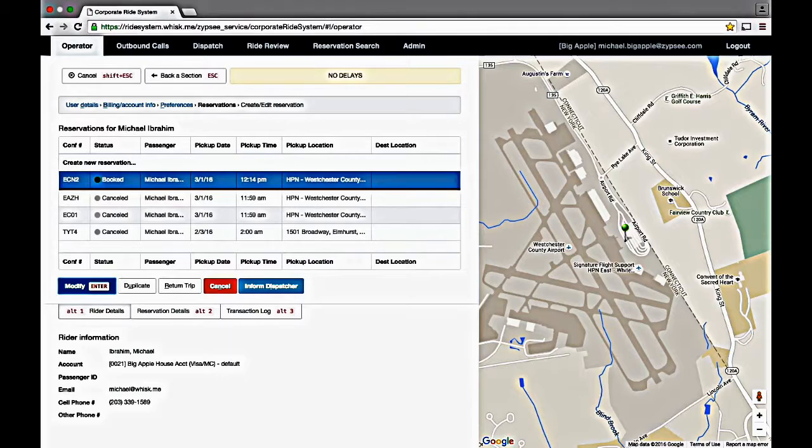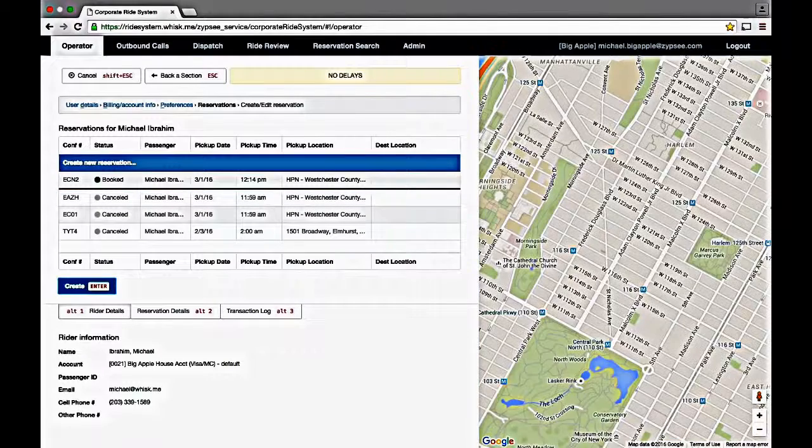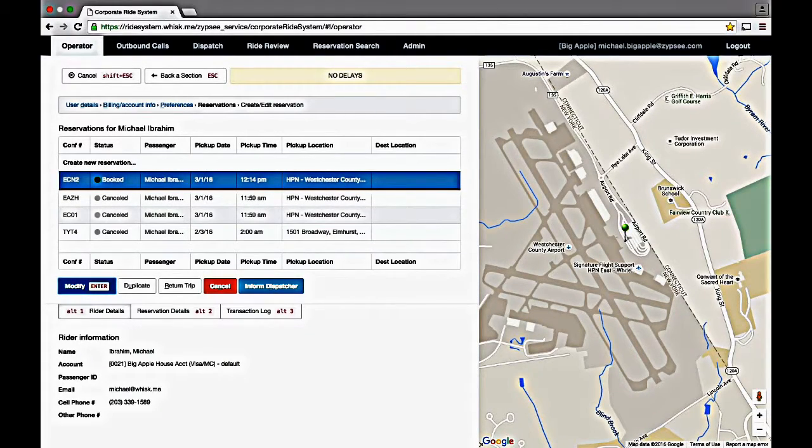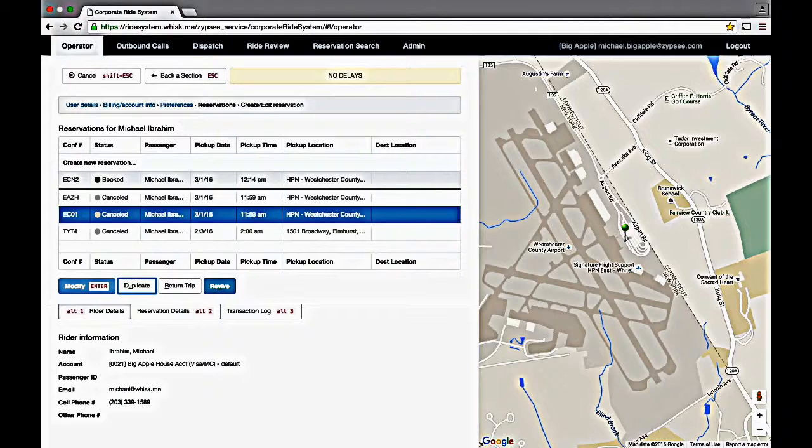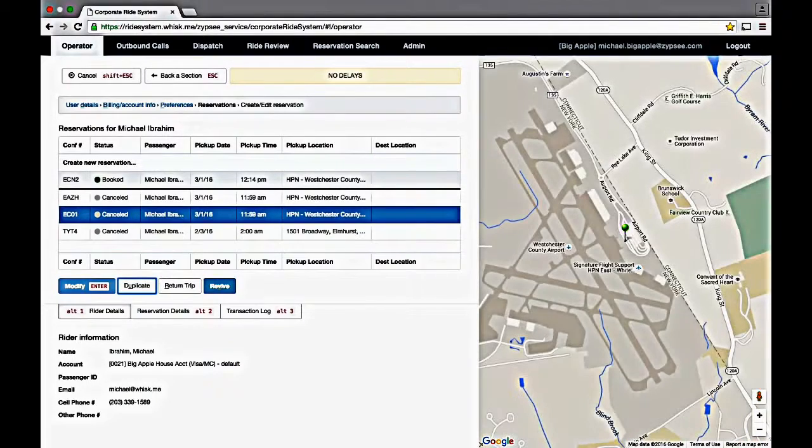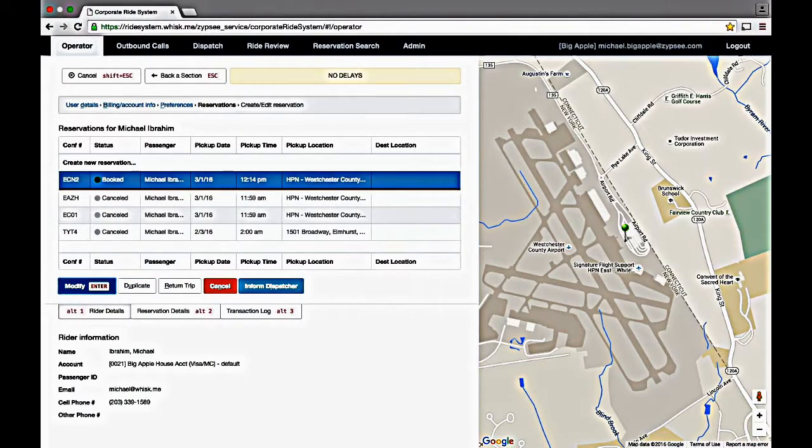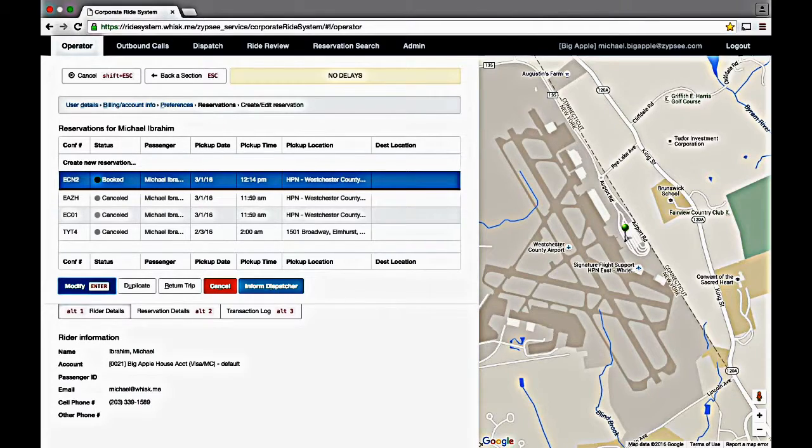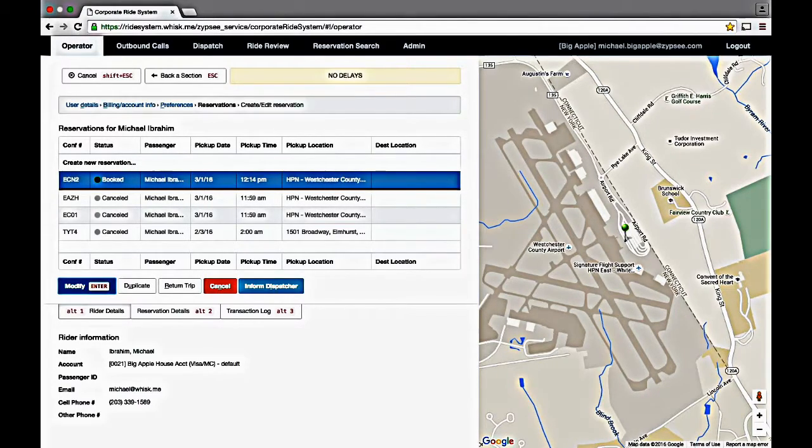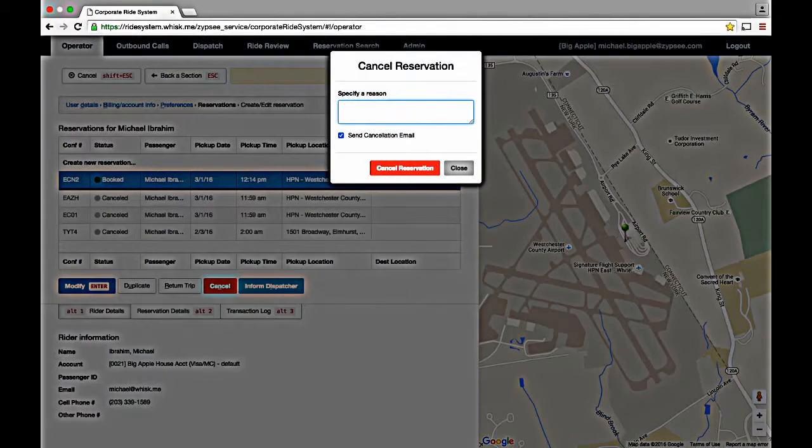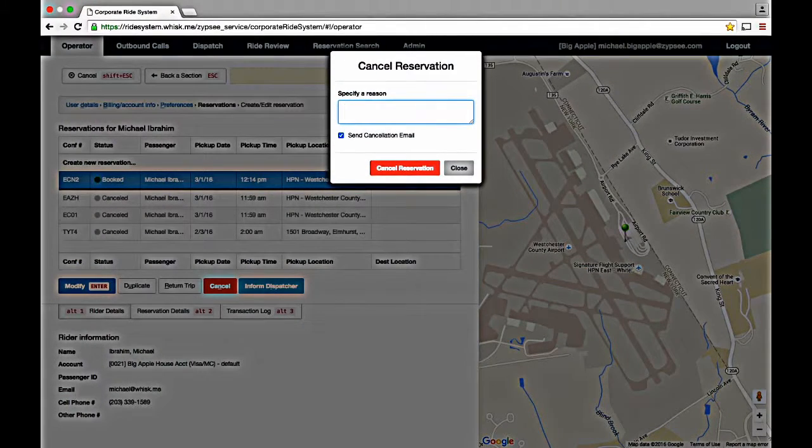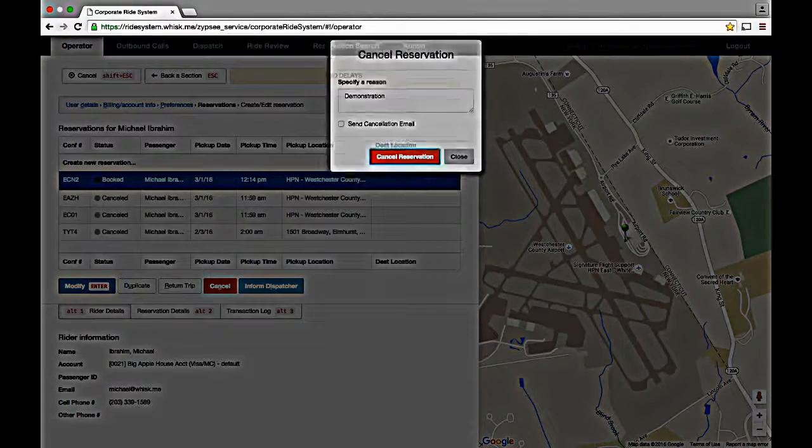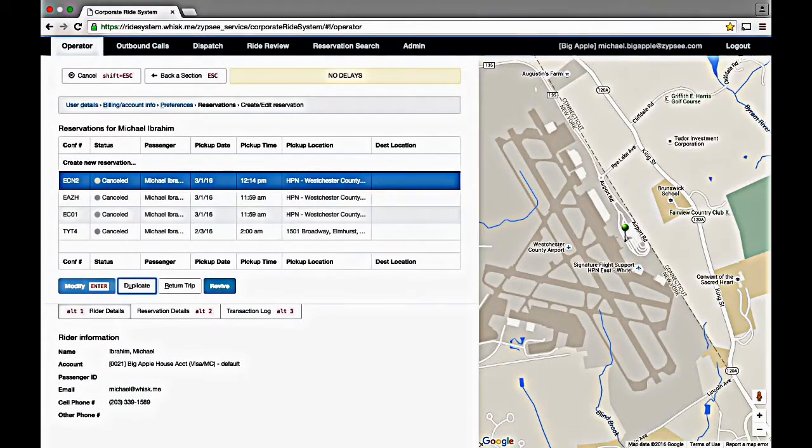It is easy enough to change or cancel a reservation. All functions can be done with a mouse or directly from the keyboard so operators can delight customers with unmatched responsiveness. To cancel, simply press Alt-N. Then just type the reason why you are canceling the reservation. And with the keyboard, go ahead and complete the action.